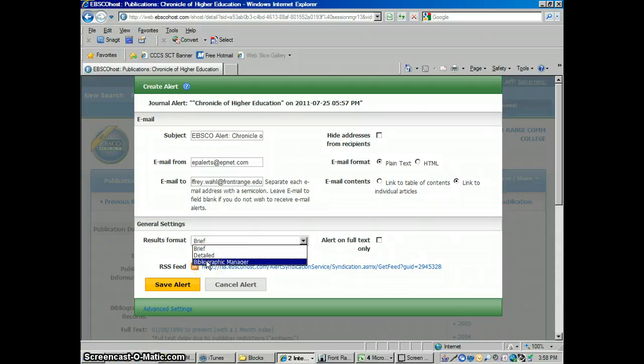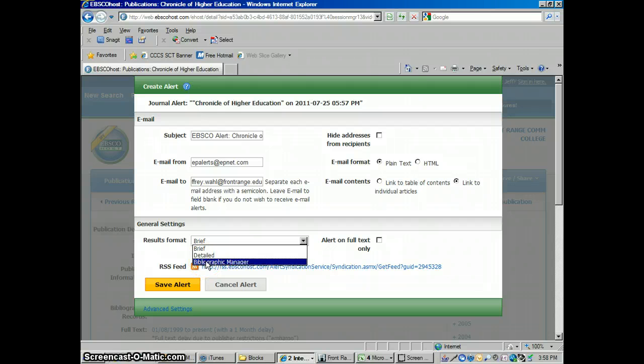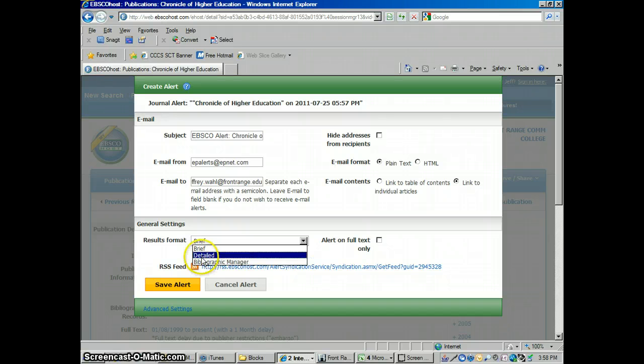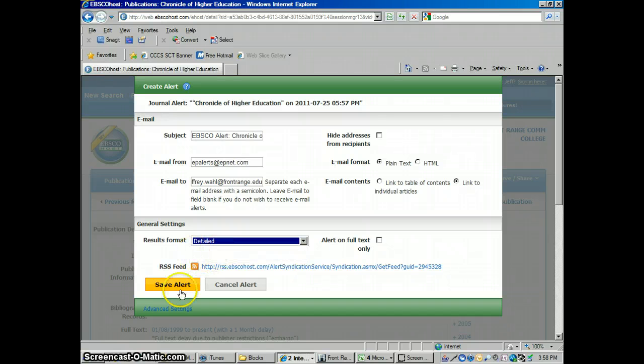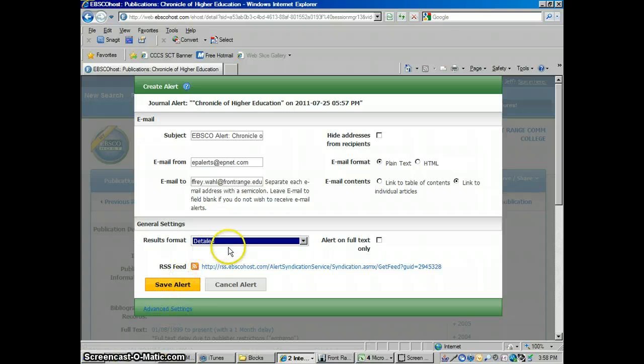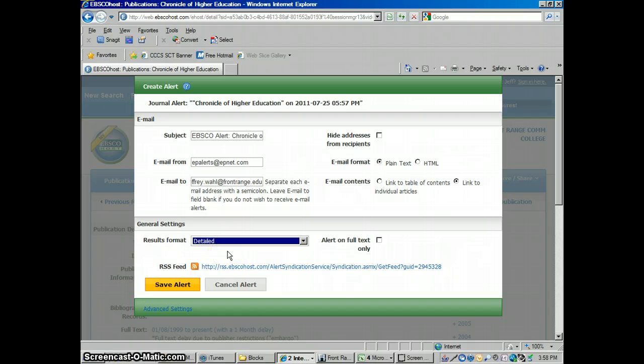Bibliographic Manager, this is if you have some kind of citation management software on your computer, like EndNote for instance, you could have it forwarded to that. I don't do that. I've never done that. So I'm just going to click Detailed for mine. Then I'm going to go into these advanced settings. Right now, it's just going to keep going. It's going to give you this alert, it's just going to keep sending this to you every month, every time they get a new issue.